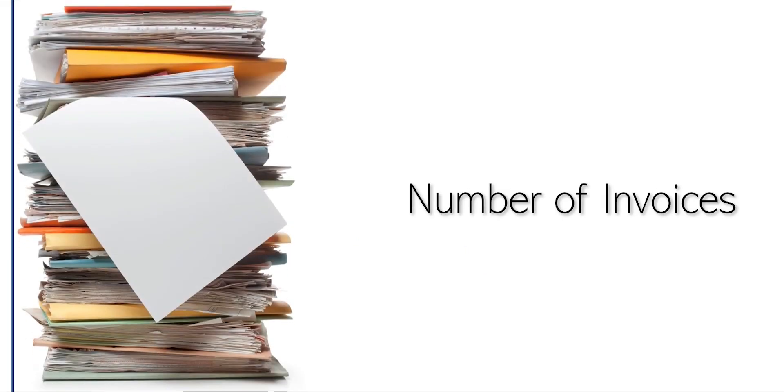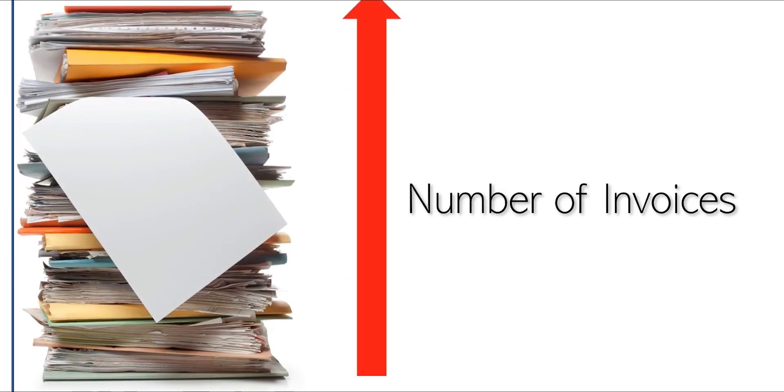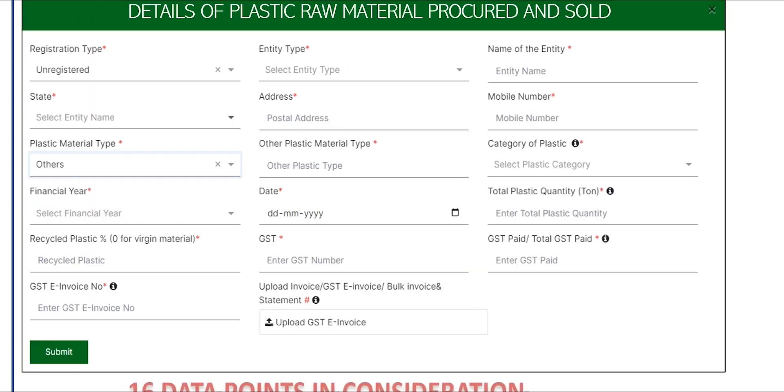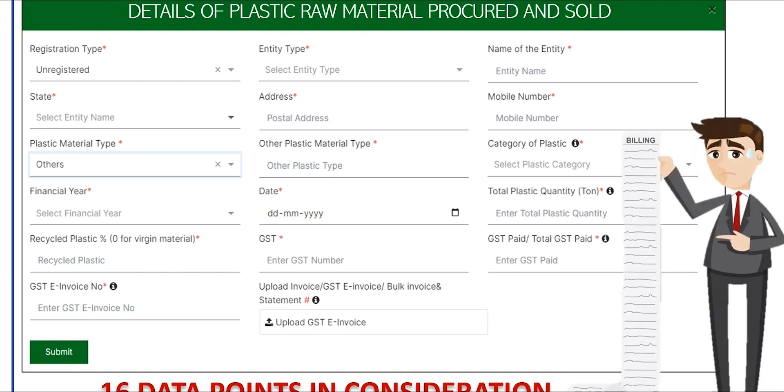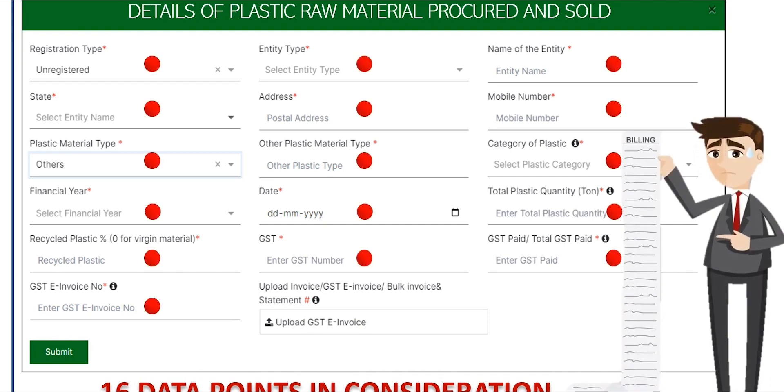In a large-scale industry, it's common for the number of invoices to exceed 50,000 per year. In addition to invoices, there are 16 other data points that need to be considered, while the uploaded data has to be within the portal's specified size limit of 2MB.